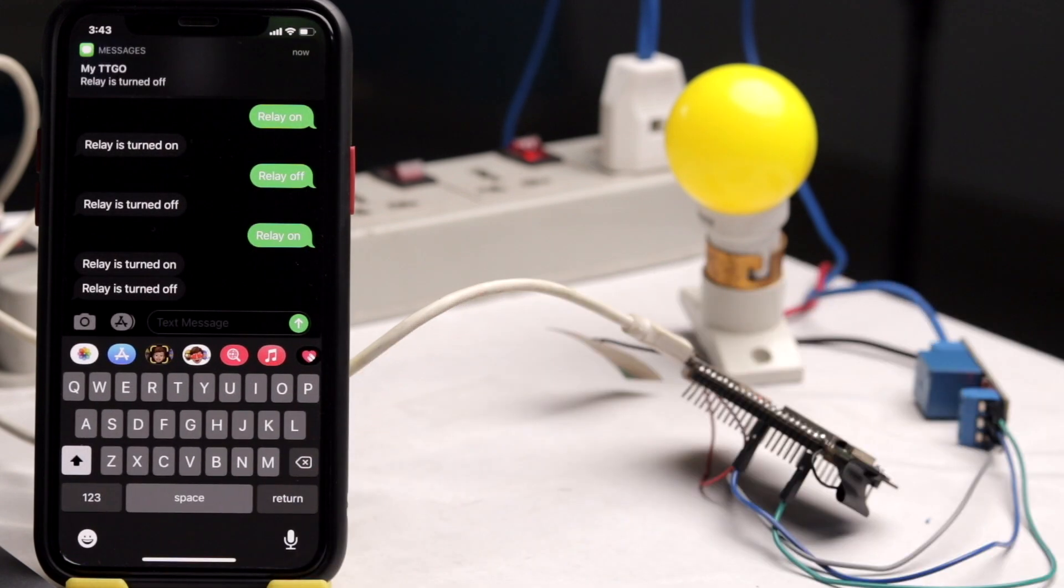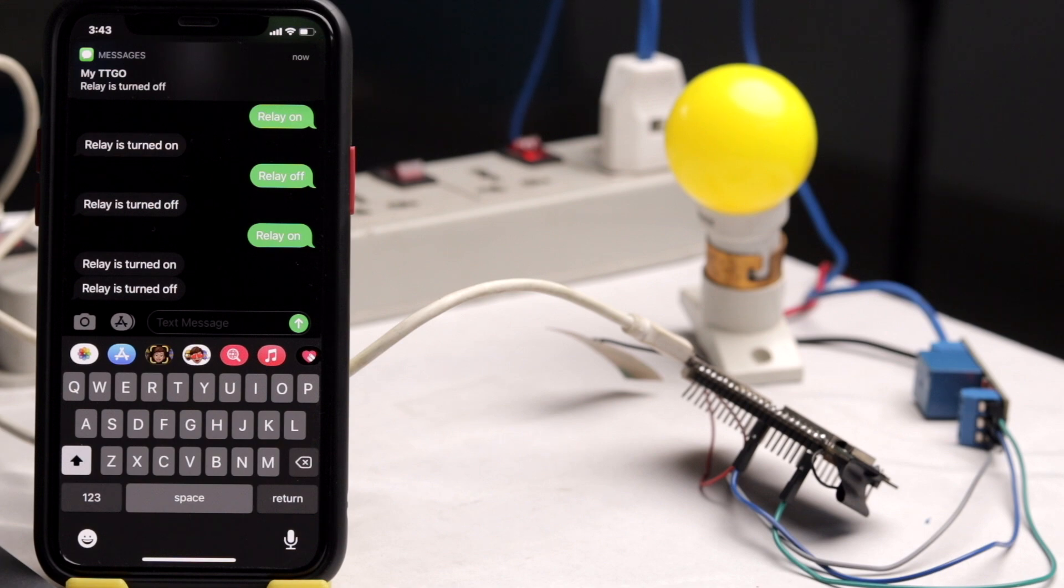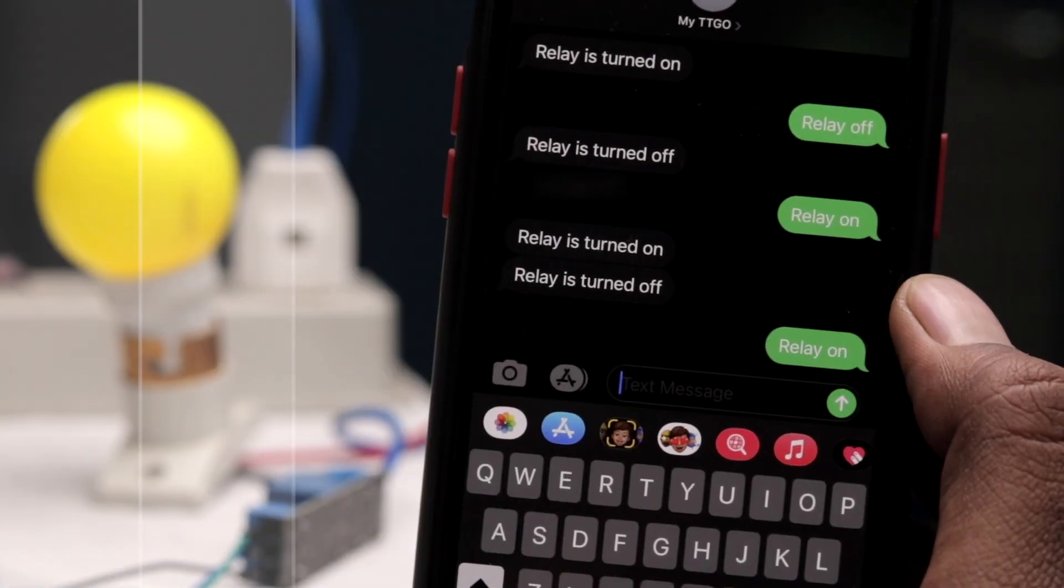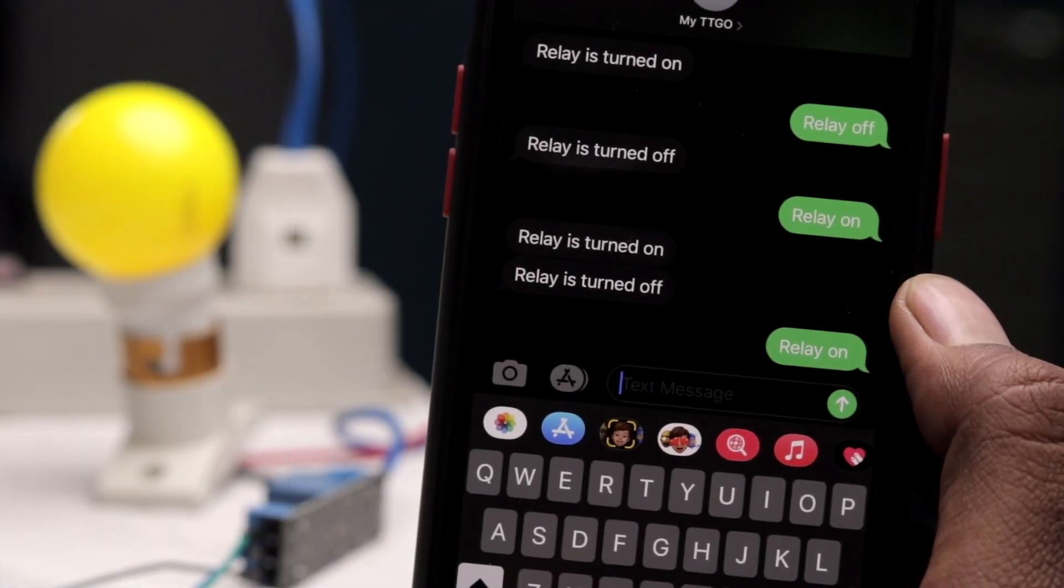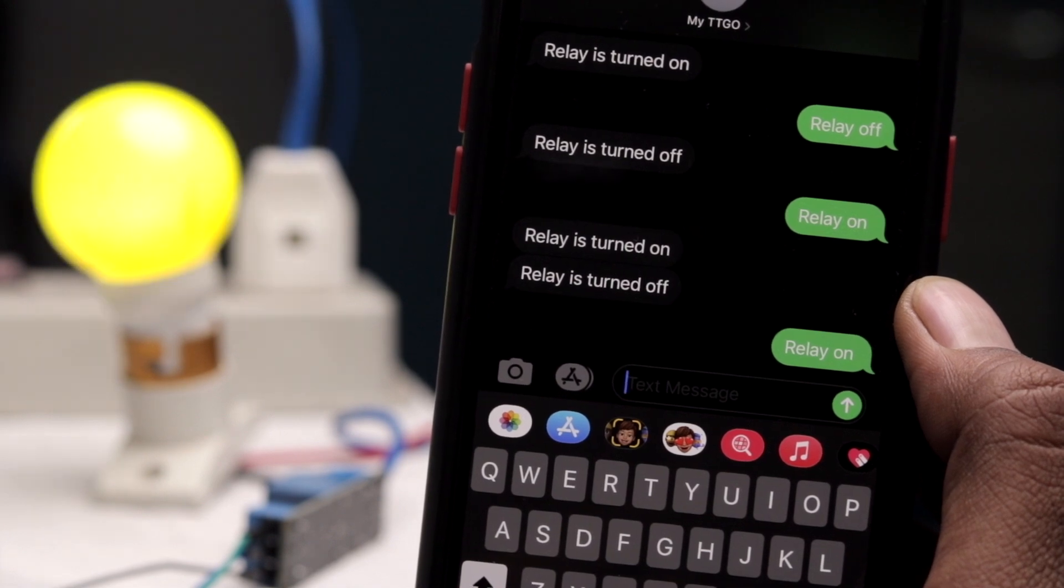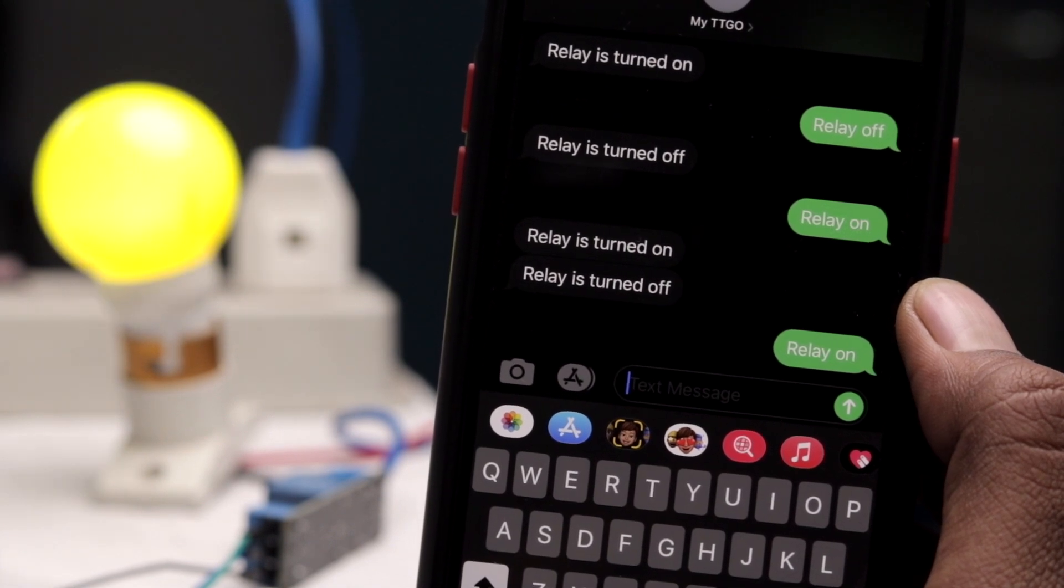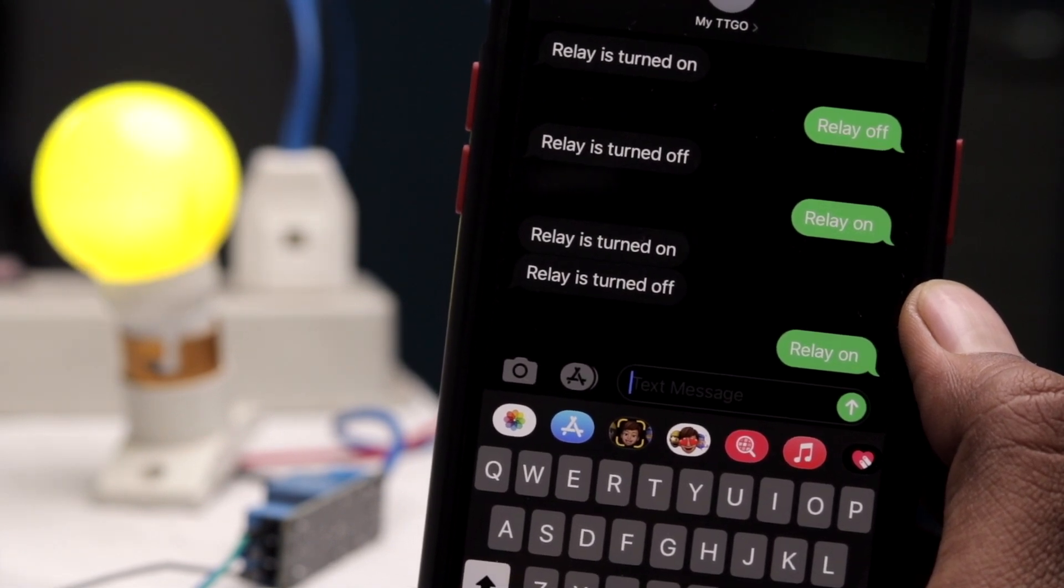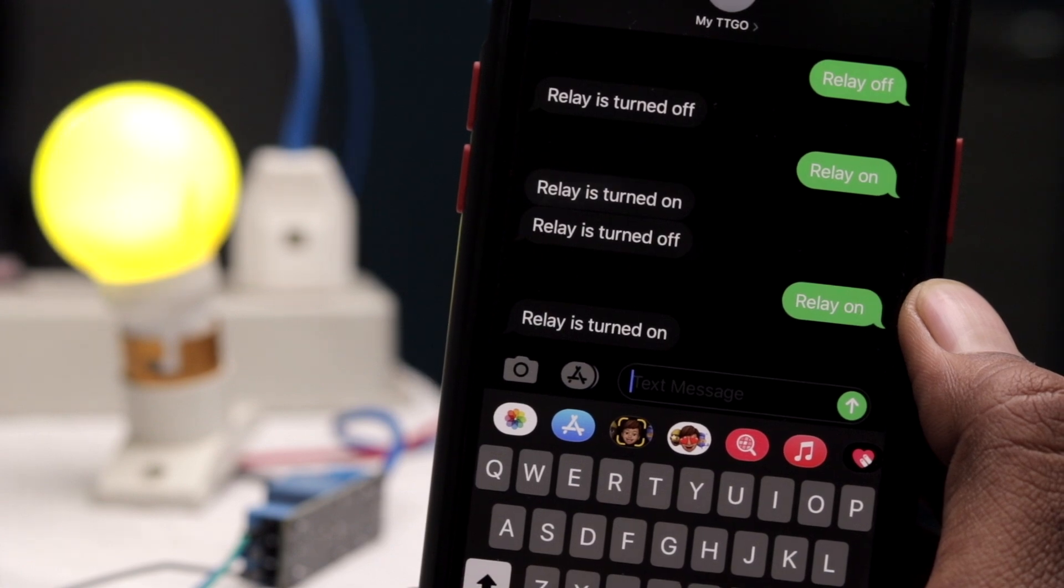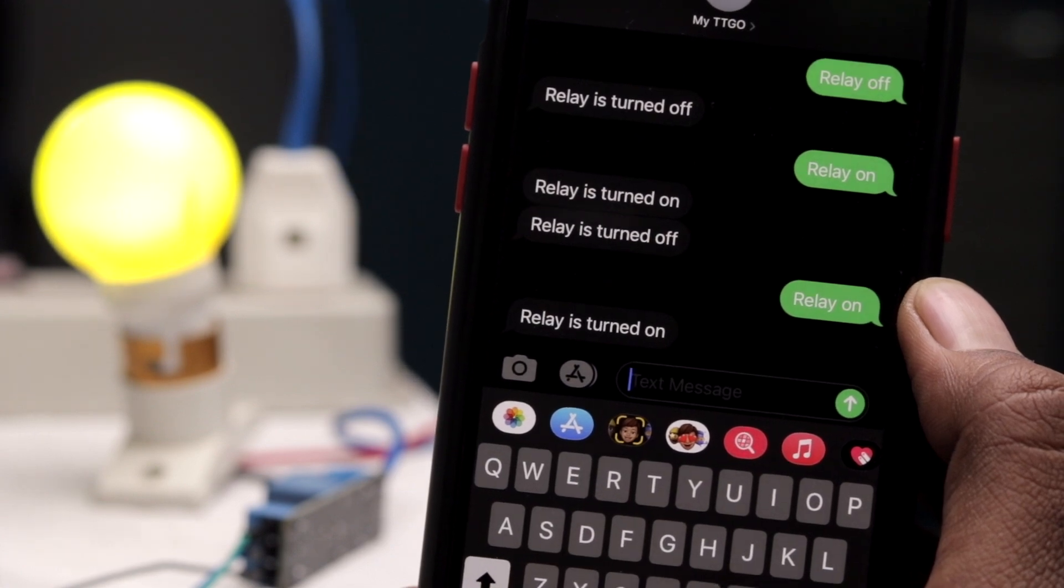If I open my message application, as you can see, I also got the feedback as 'relay is turned off'. Similarly, we can turn on and off the relay with the help of an SMS, with the help of the phone call using the GSM module.